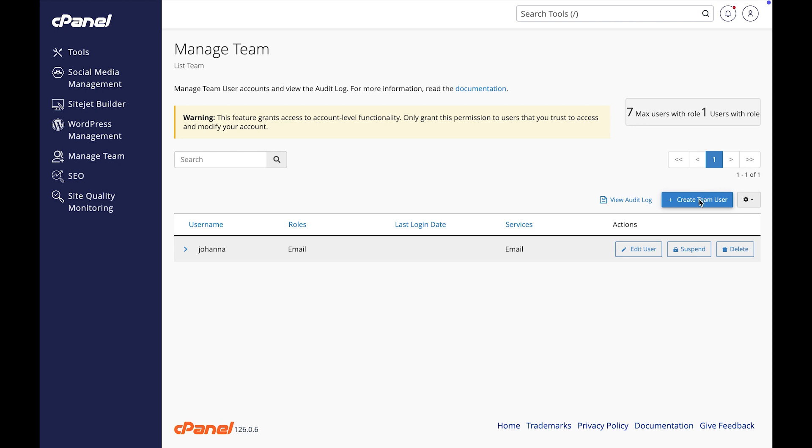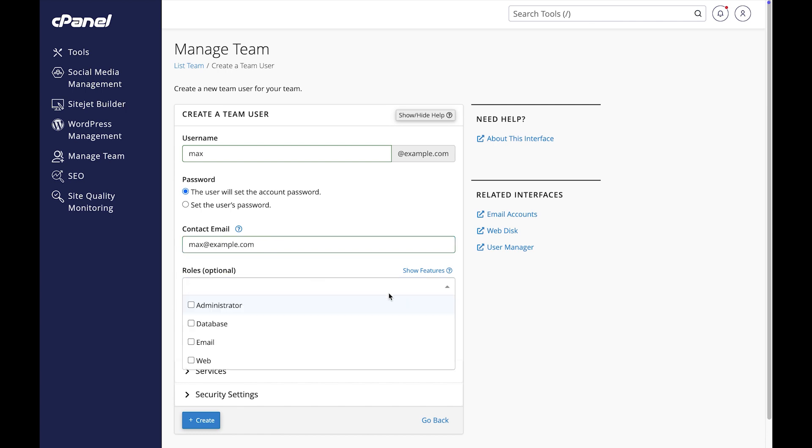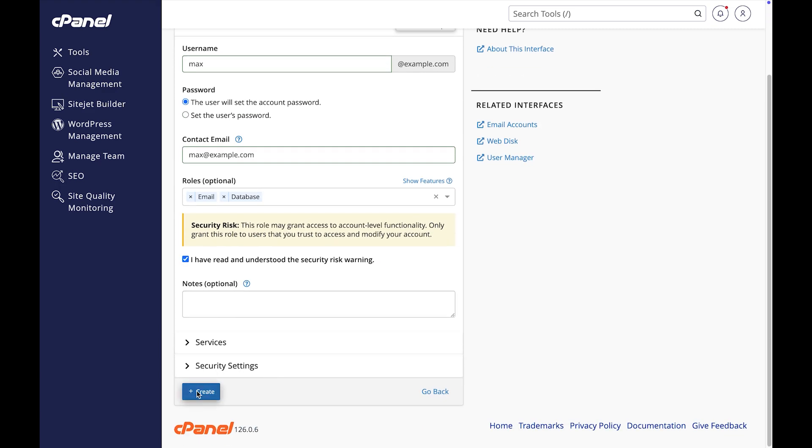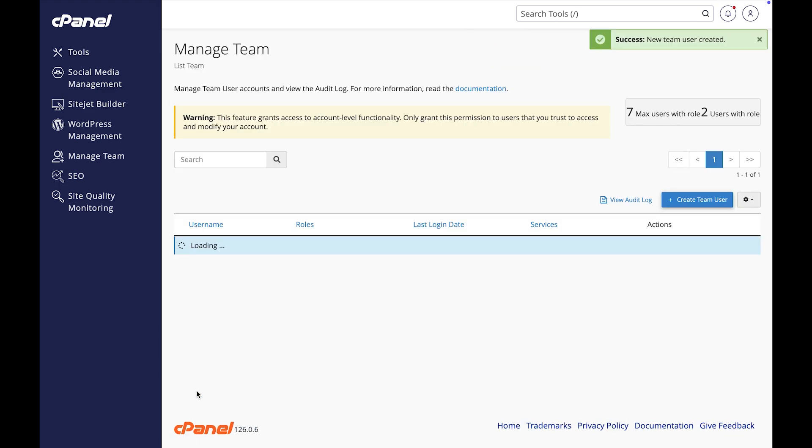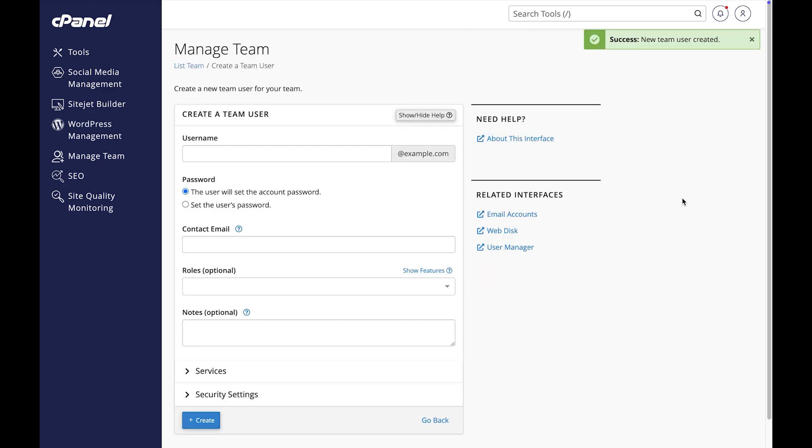Click Create a team user. Let's pick Max. I trust him and he's good at database management. In the roles section, I'll select both database and email. Let's click Create. A success message will appear.